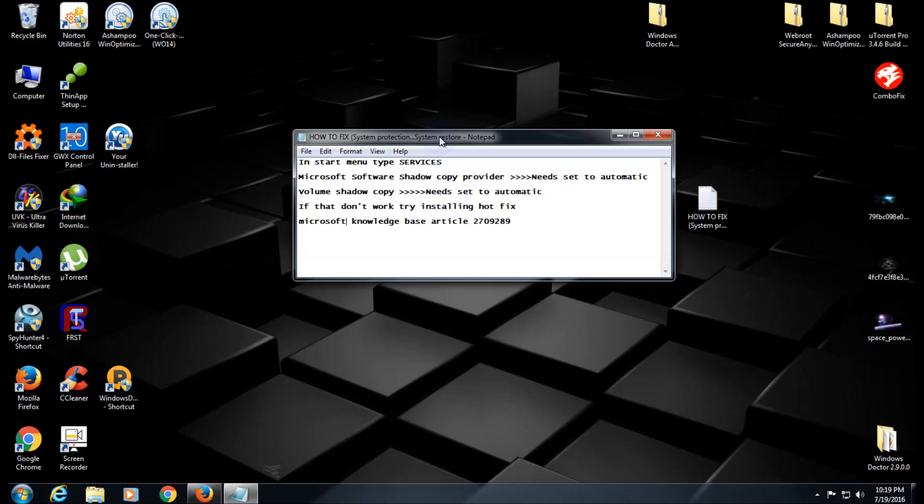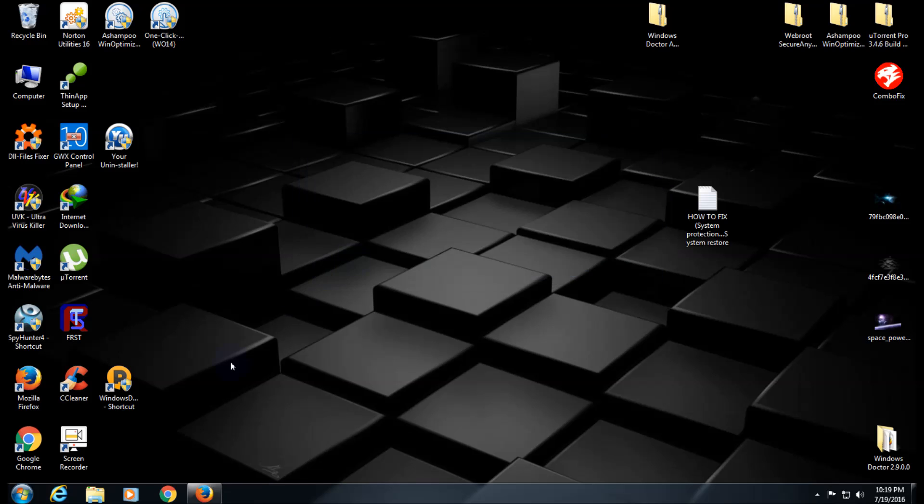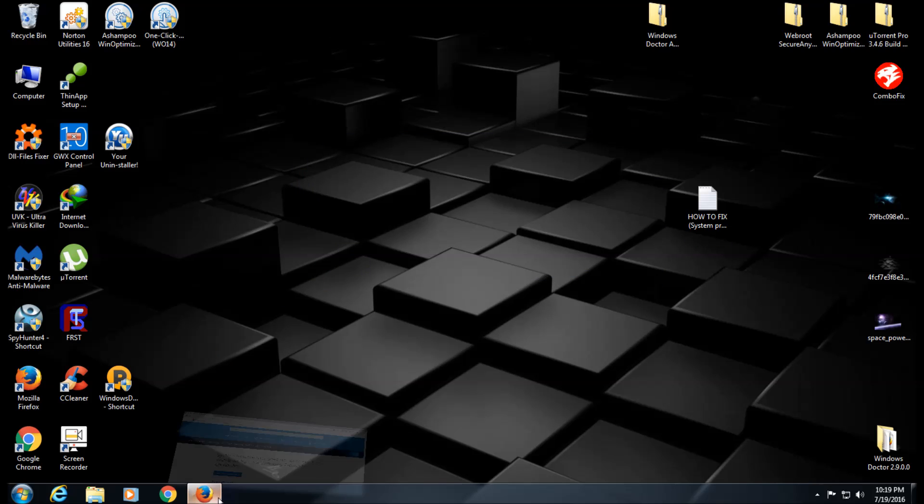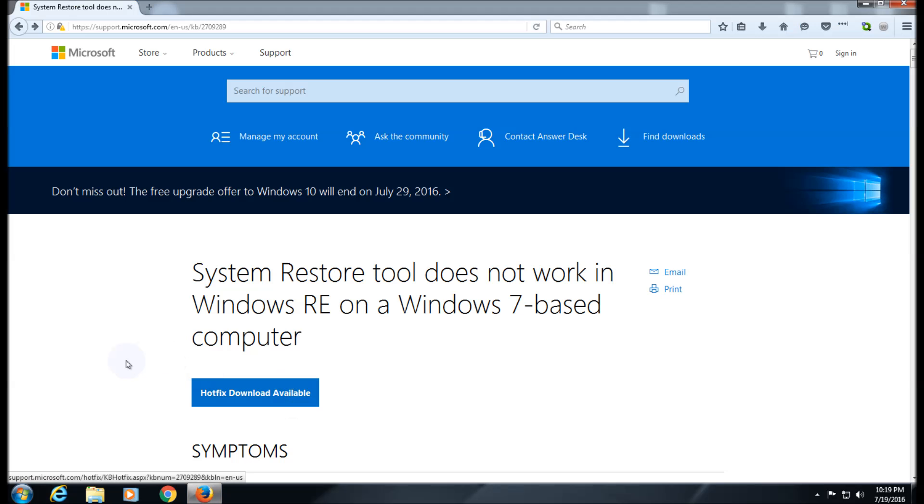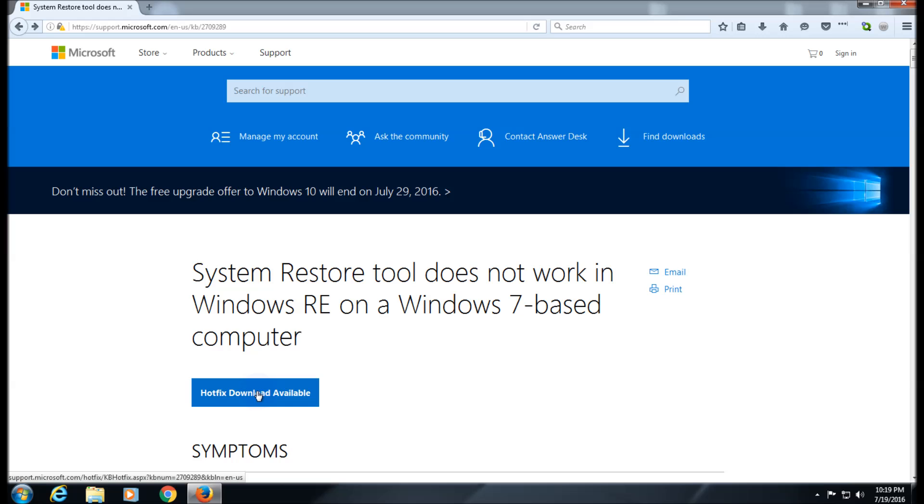If everything I just told you does not work, here's what you can do. I'll put this link below in the video. Install this hotfix - a lot of times it'll fix that. Try to turn them on first before you use this, but if that doesn't fix it, you can install this.